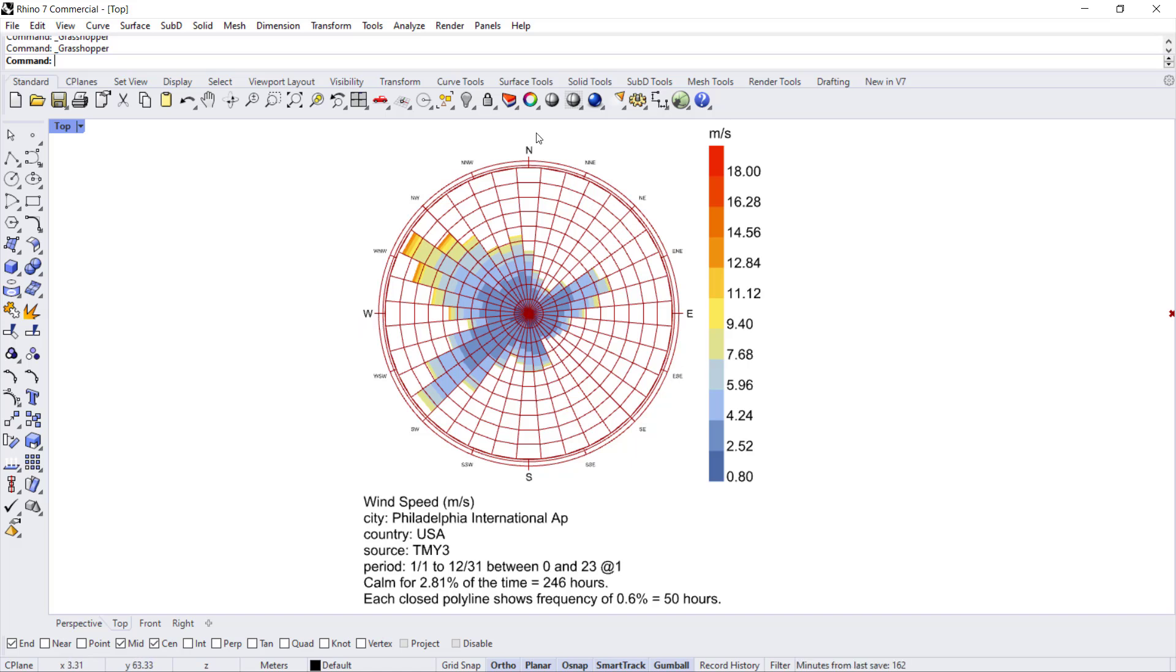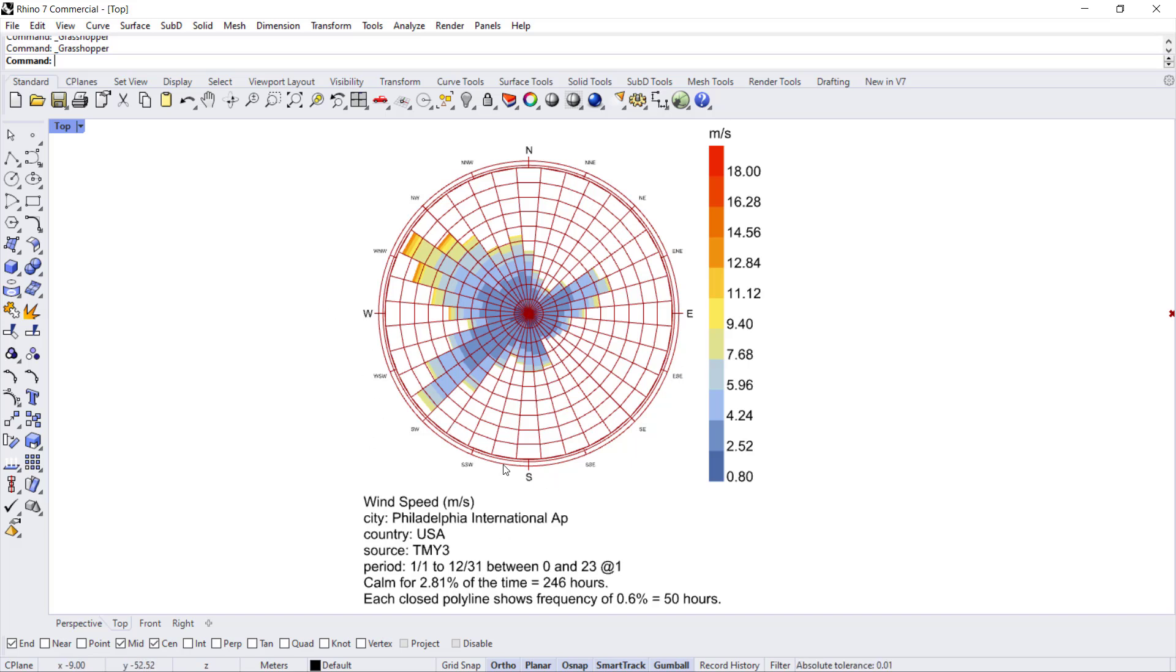So those are your four main cardinal directions, and then we do have ordinal directions along the intermediary spokes between the cardinal directions.